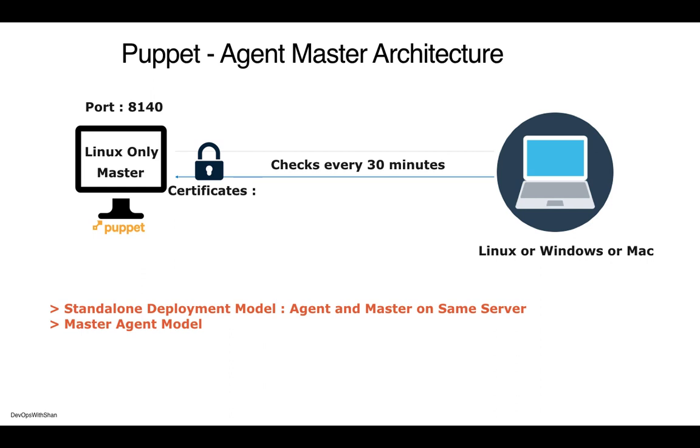The communication between agents and master happens using certificates. These are signed certificates which are signed by the Puppet certificate authority. When you install Puppet master, it comes with the certificate authority which will sign your certificates. This establishes a handshake between your agent and master.